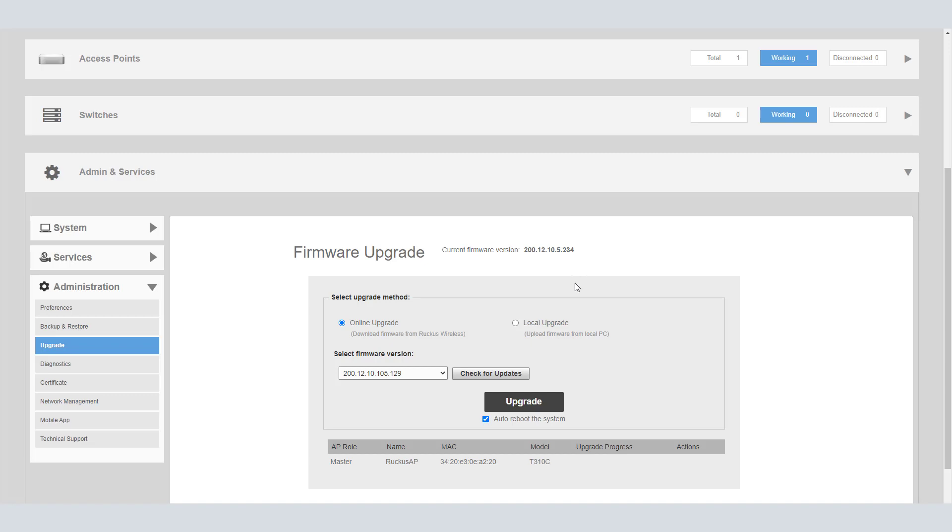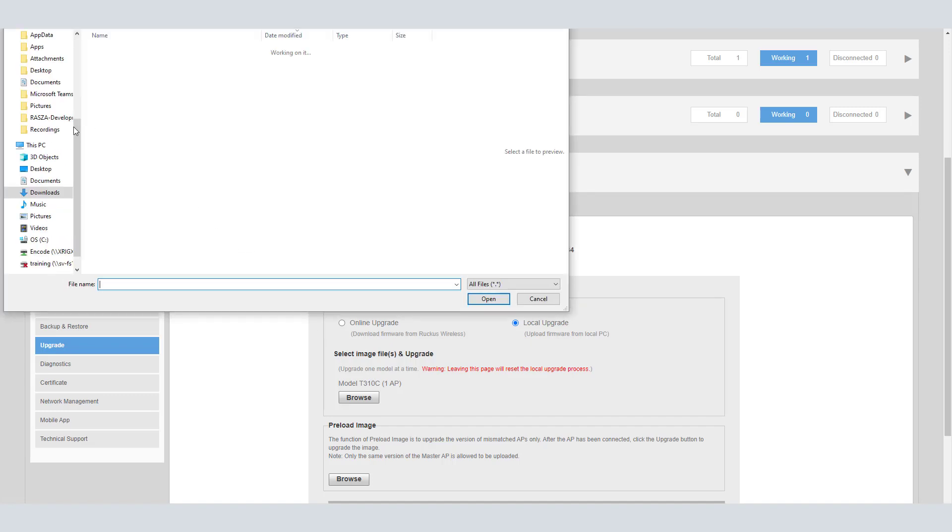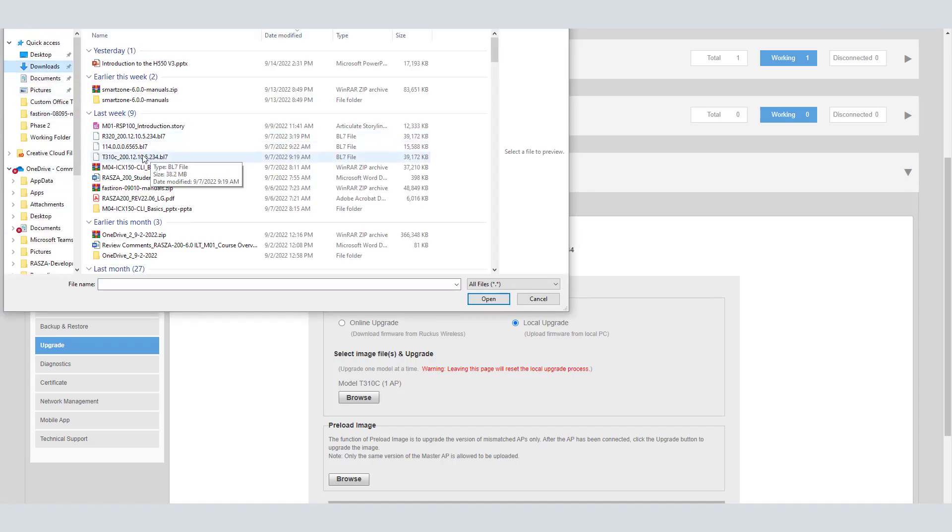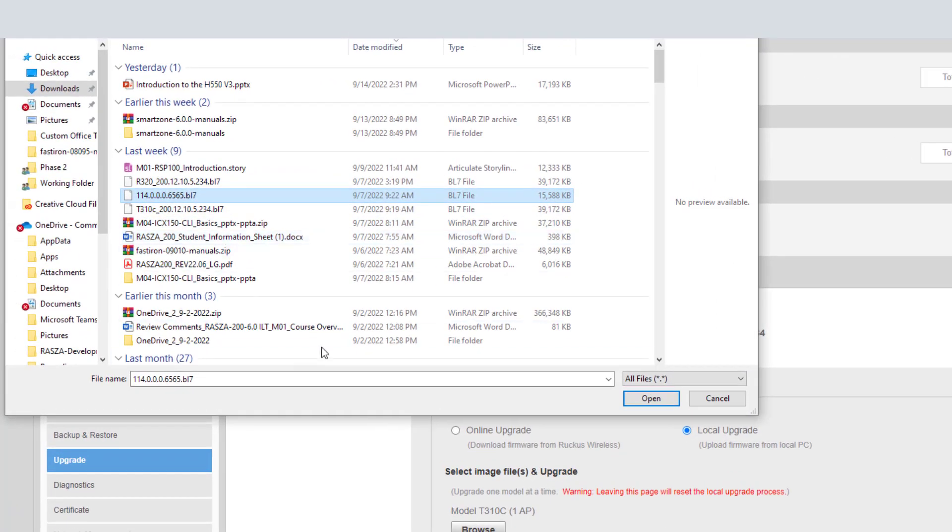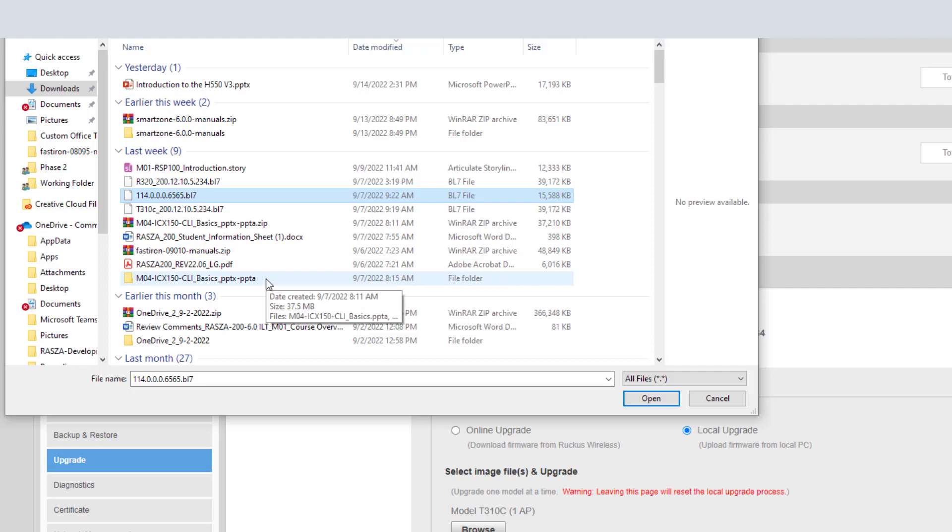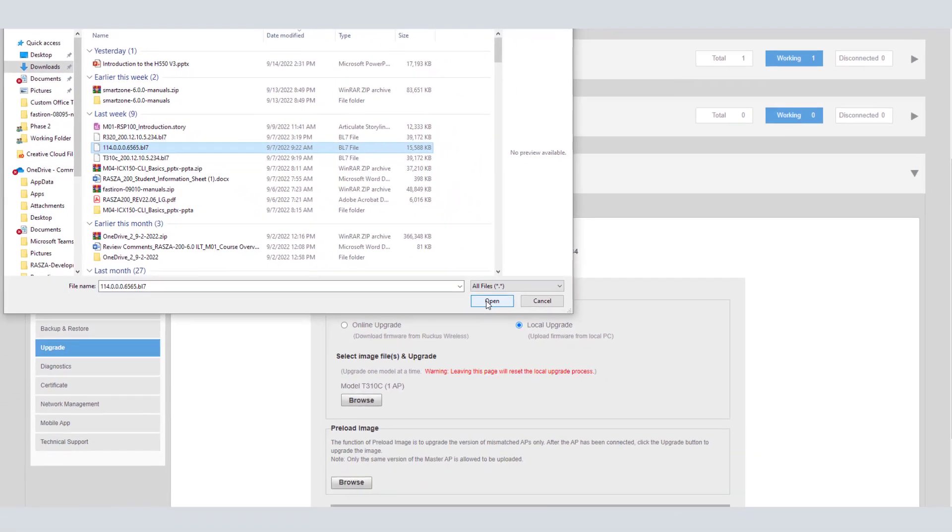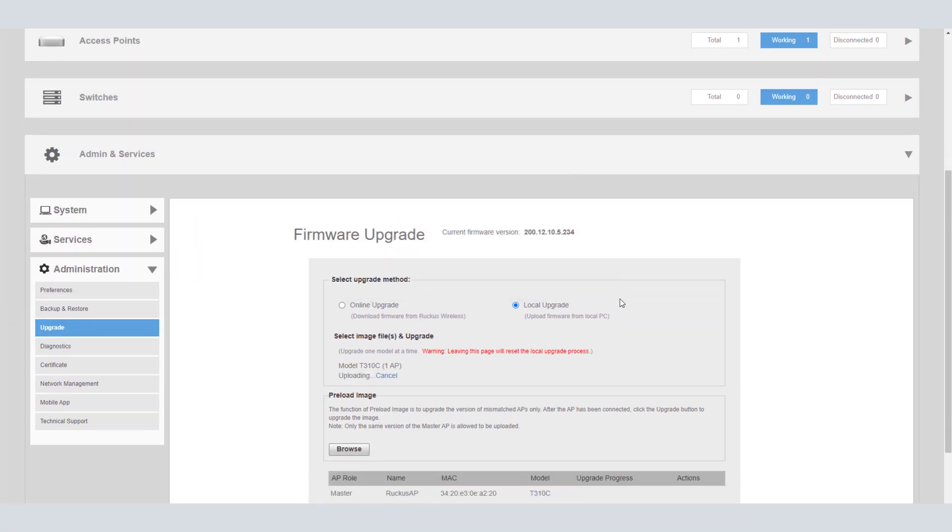We're going to actually do a local upgrade for this specific model. This is going to be based off of solo code firmware that we've downloaded for this upgrade. We're going to browse to that image. What I'm looking for here is specifically the solo code firmware 114. At the time of this recording, that is the latest available solo firmware for this AP. I'm going to target that BL7 file and choose OK.